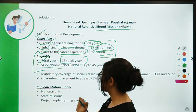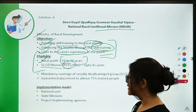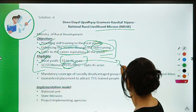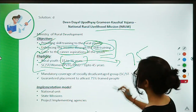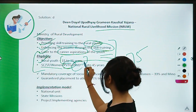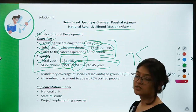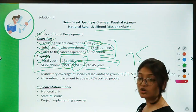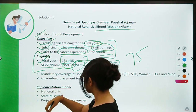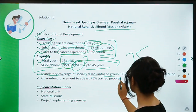Special categories include SASTs women and PVTGs — Particularly Vulnerable Tribal Groups, of which there are 75. Persons with disabilities have a relaxation in the age limit and can benefit from this scheme up to 45 years of age.